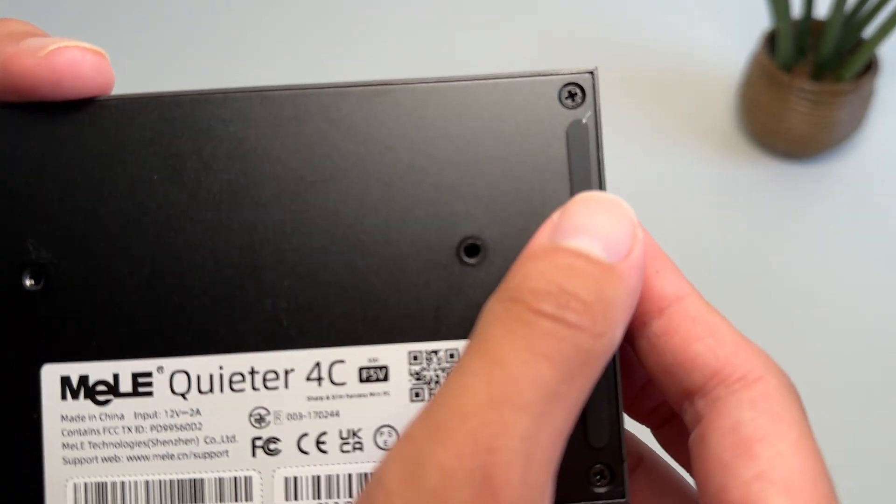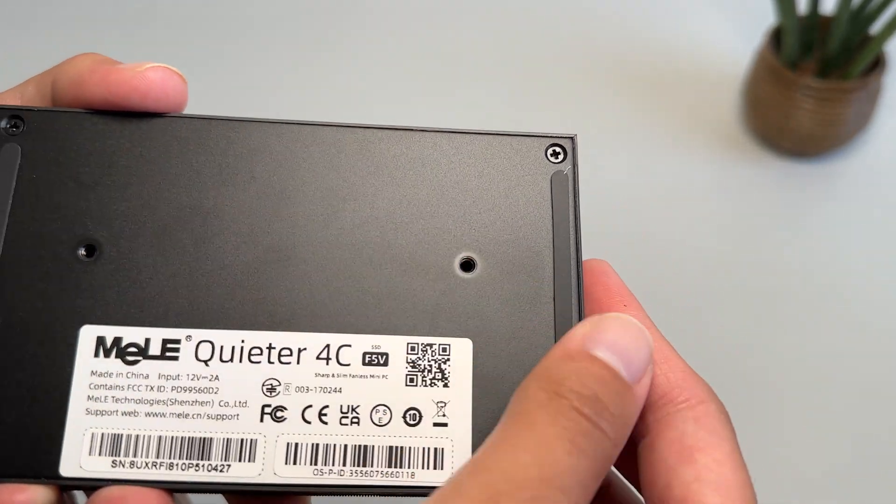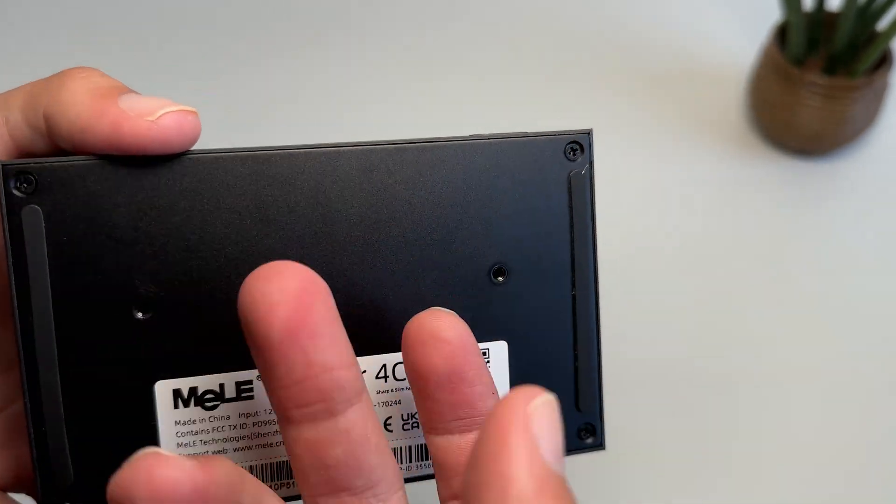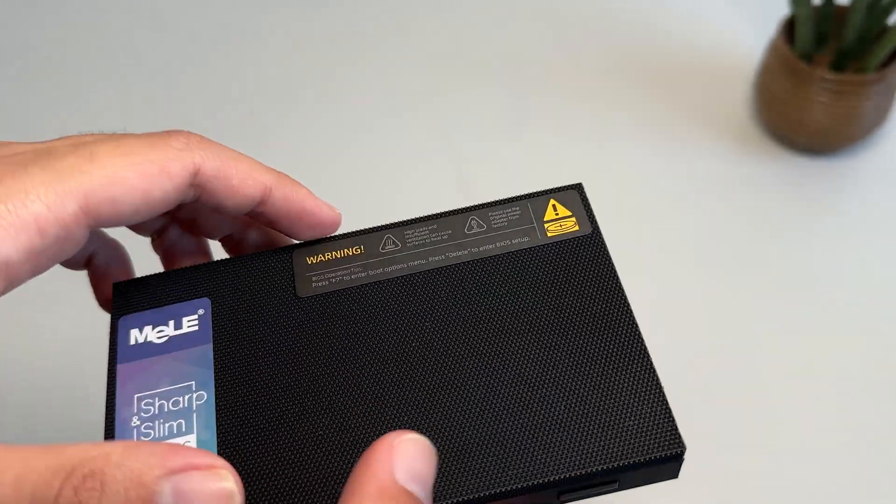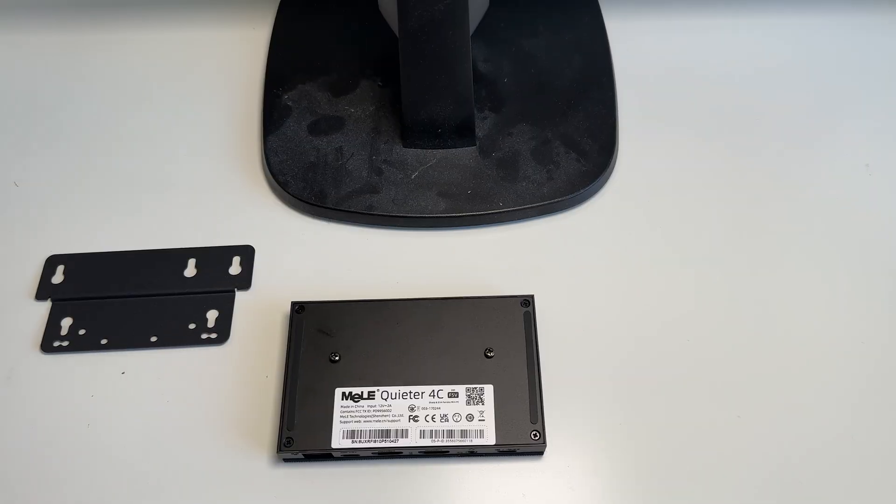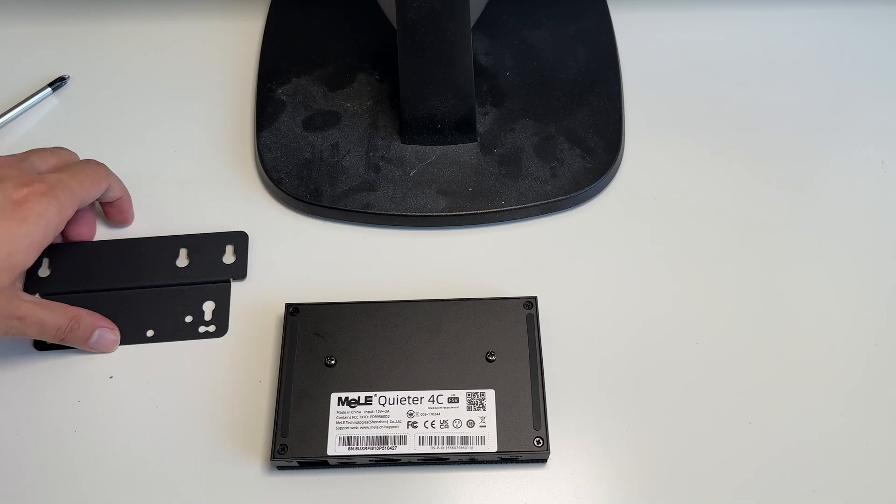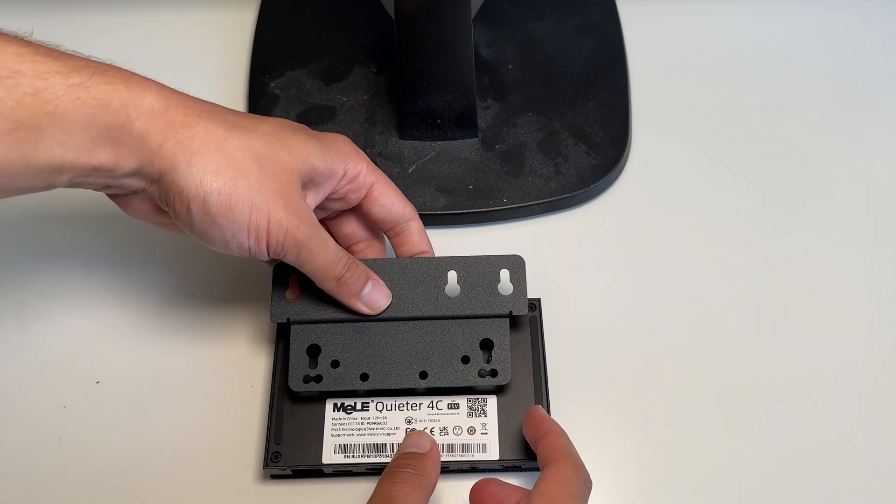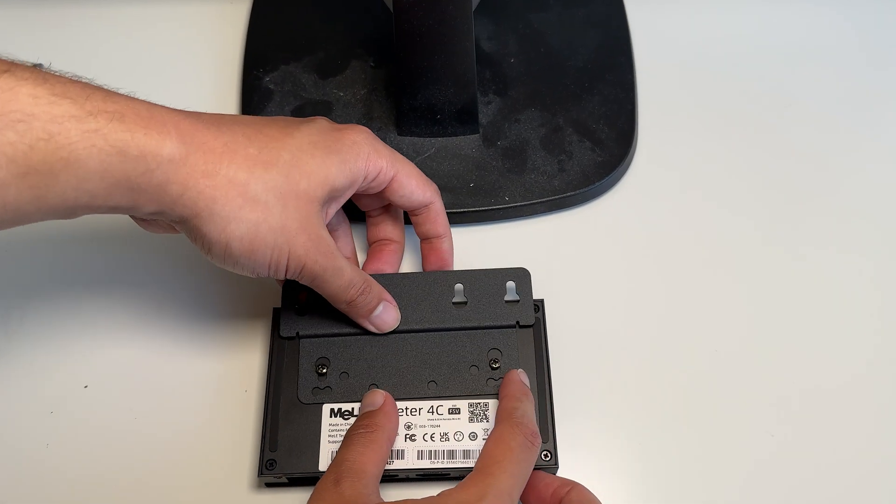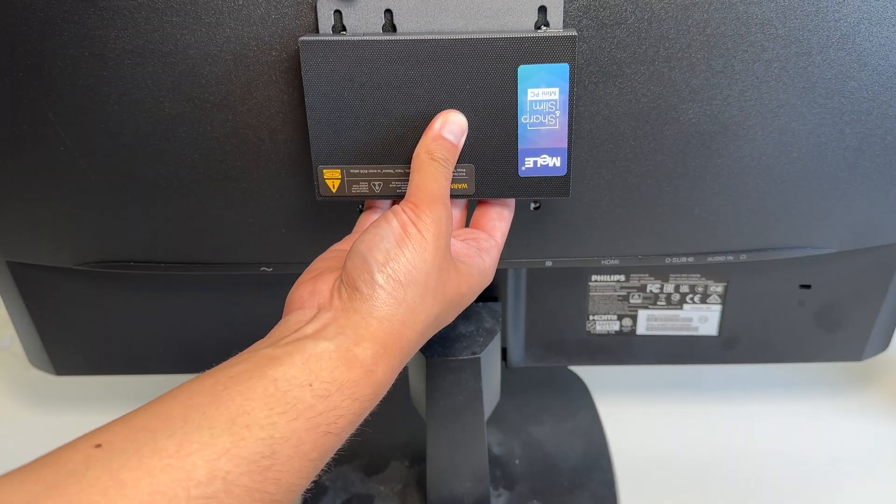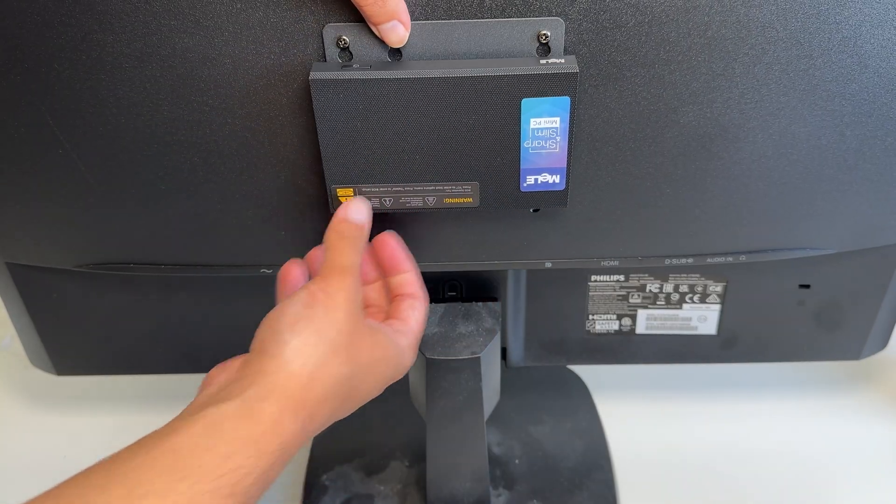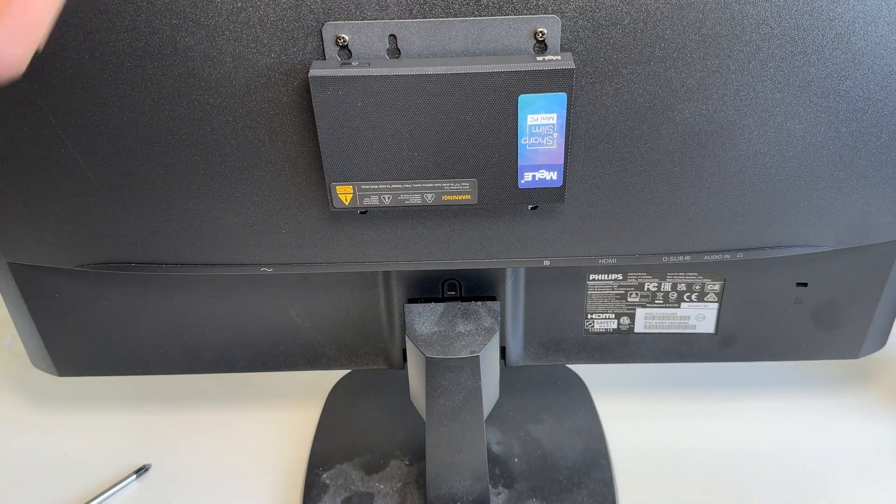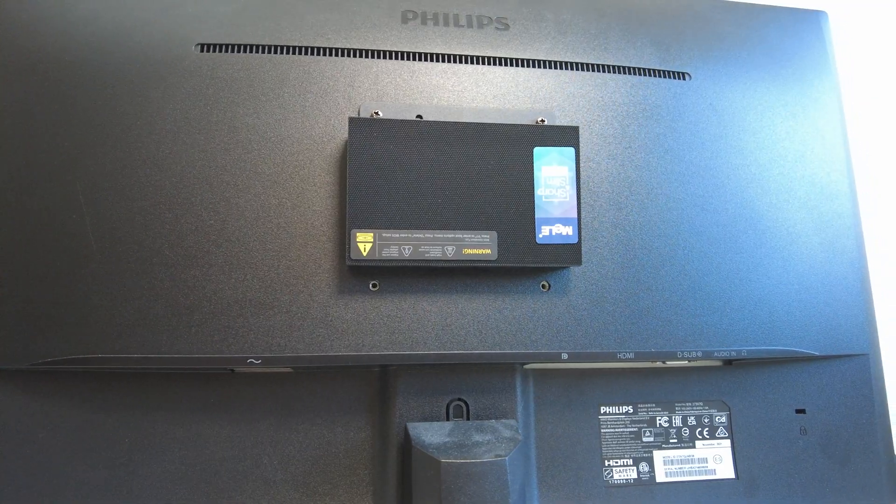The bottom casing, I believe, is made from metal, which helps with heat dissipation, and also gives a premium feel to the device. You can attach this PC to a monitor with the included VESA mount, like many other mini PCs out there. But with this PC, it looks and feels a lot better due to the slim design.